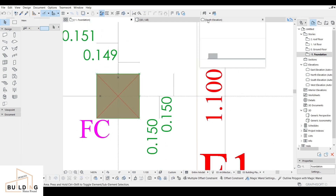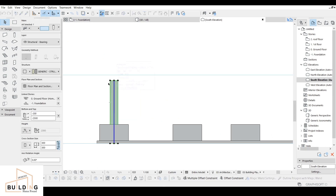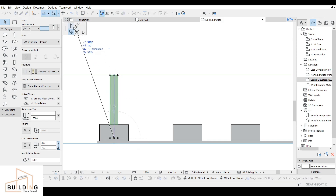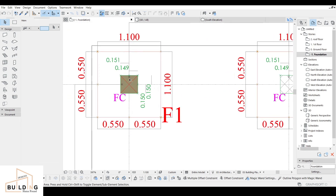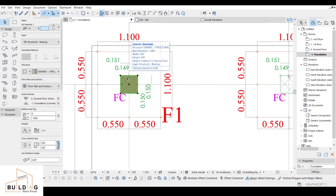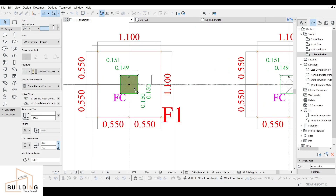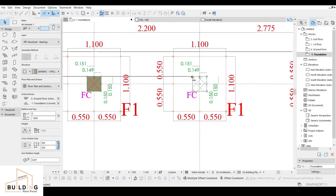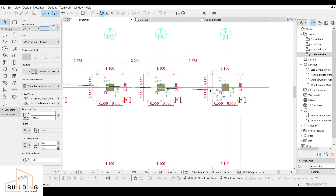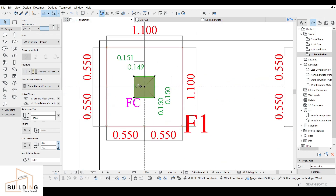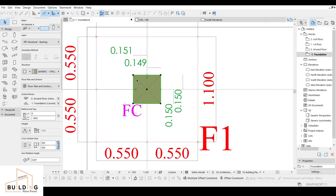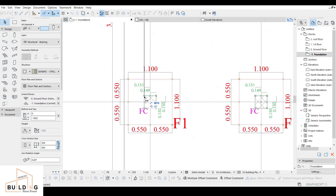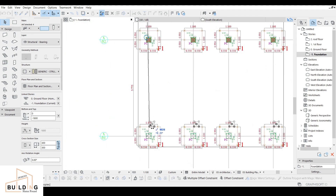Check the elevation to confirm the column height is correct. Go to the elevation view, select the column, adjust its stretching height to the correct level. Then copy it for the other locations: right-click, Move > Drag Multiple Copies, and drag to each column position. Repeat for all remaining column positions.